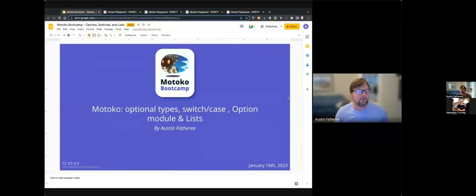Hello. I'm Austin Fothery. I'm happy to be with you today to walk through some of the basics of Motoko. I just wanted to say hello and welcome to the class. I hope that you're learning a lot and I hope this will be helpful. If you have any questions, please feel free to reach out to me.